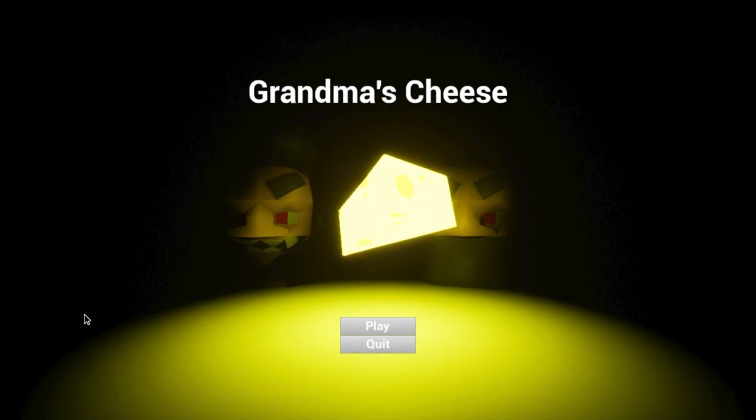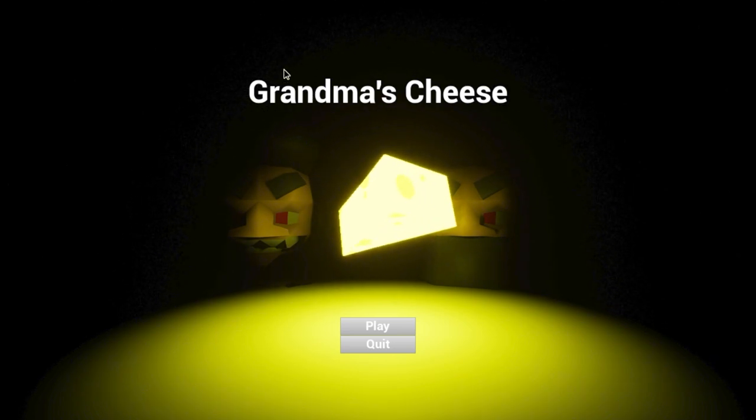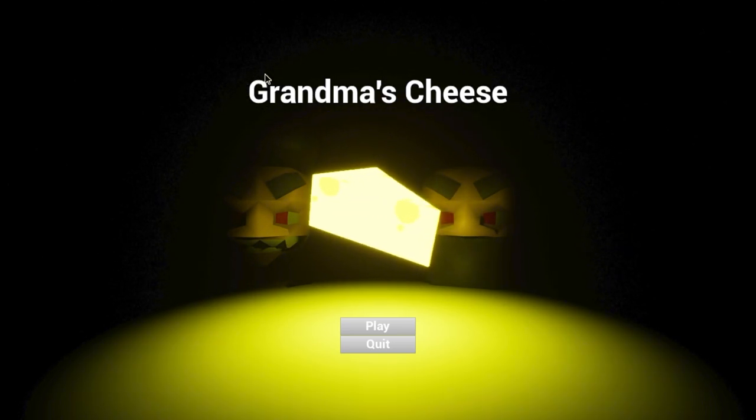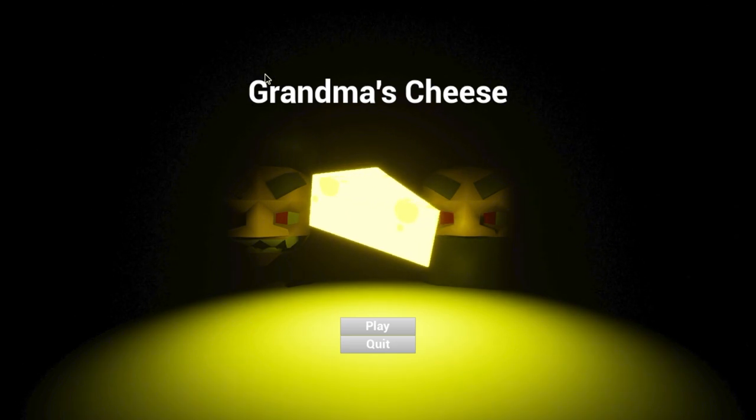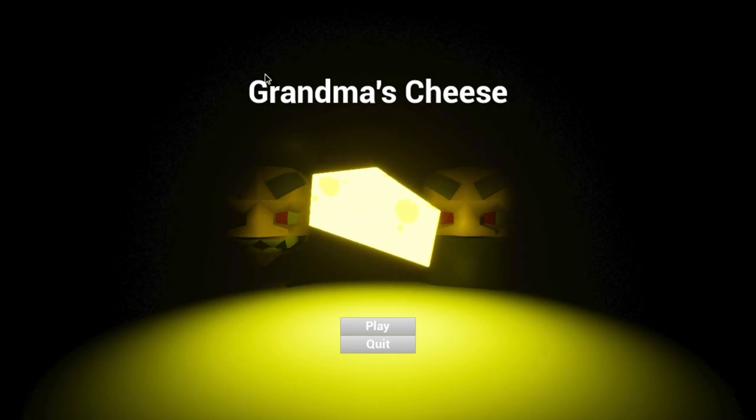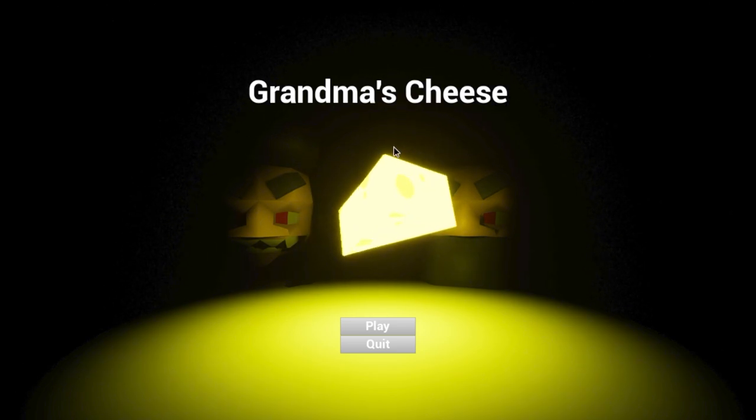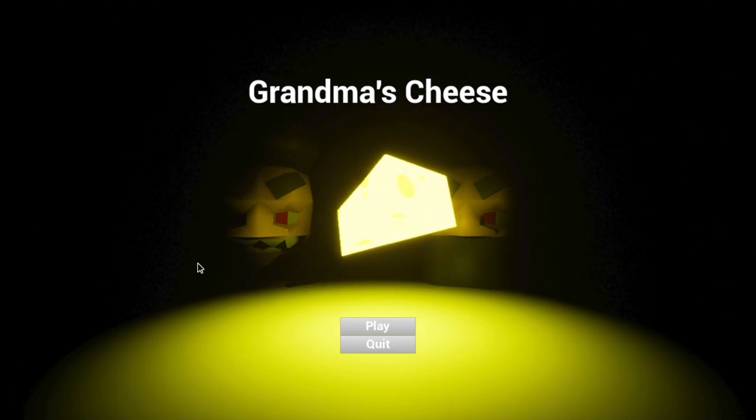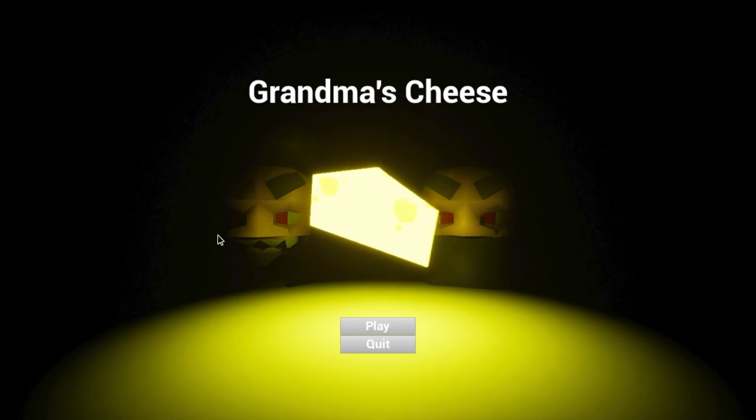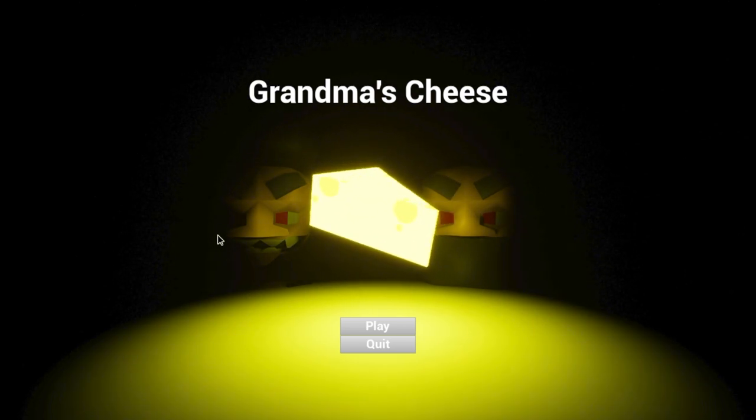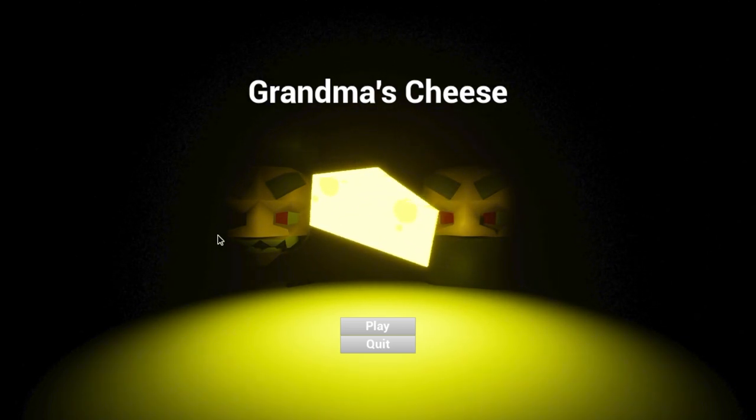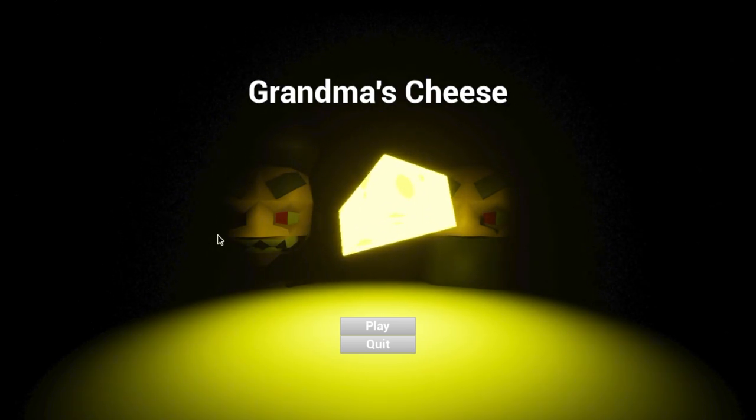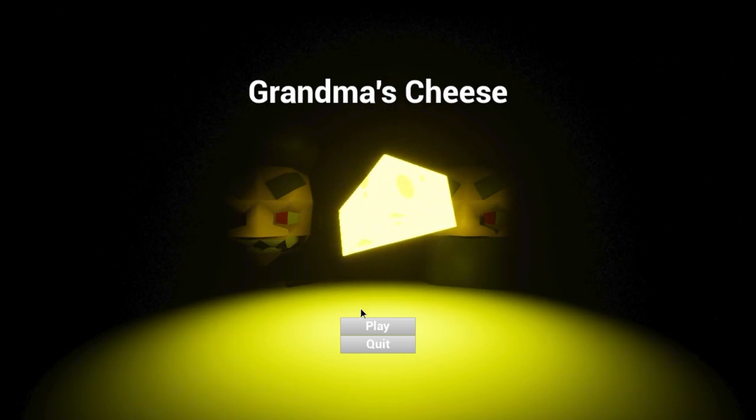So this is Grandma's Cheese, the supposed sequel to Grandpa's Cheese. The audio is too loud and I don't have a way to lower it. Anyway, are we ready? Are we ready for Grandma's Cheese? Let's have a go.